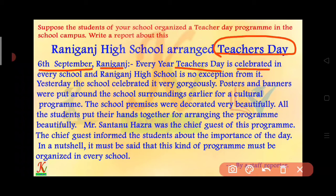And Raningans High School is no exception from it. Yesterday, the school celebrated it very gorgeously. When you celebrate the program, it was arranged and organized very gorgeously.